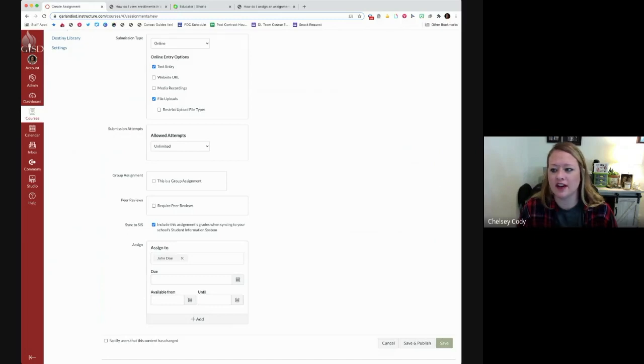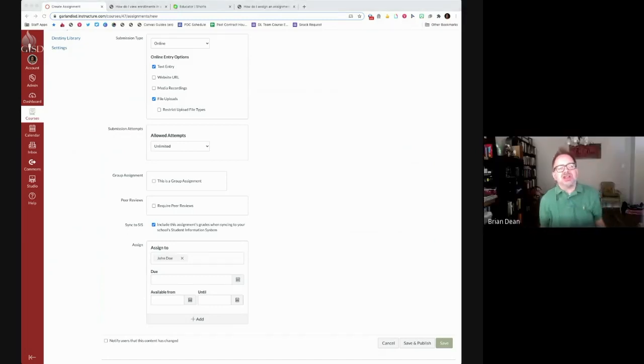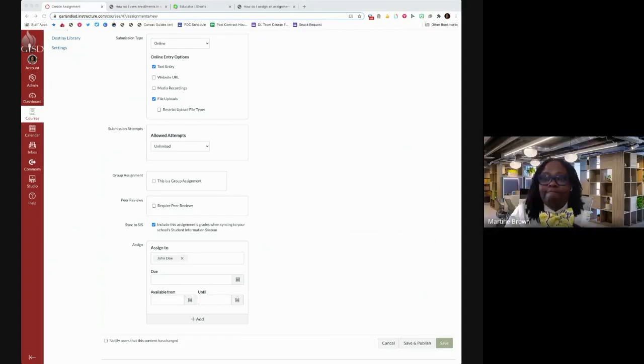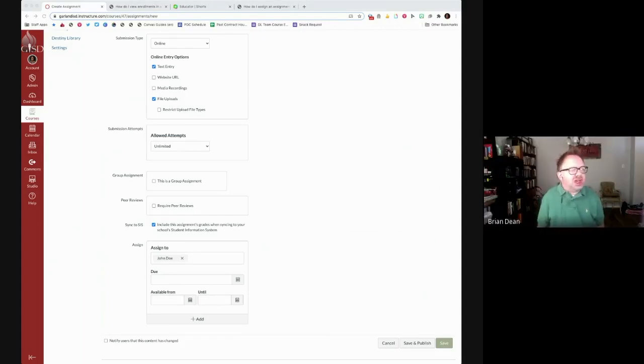That's so good. I love what you were saying about the modification. Even if you're not a SPED teacher but you have students that need, say, extra time, you could create a section for students who have that accommodation. You assign the same assignment but give an extended due date to that section. That's a great idea.